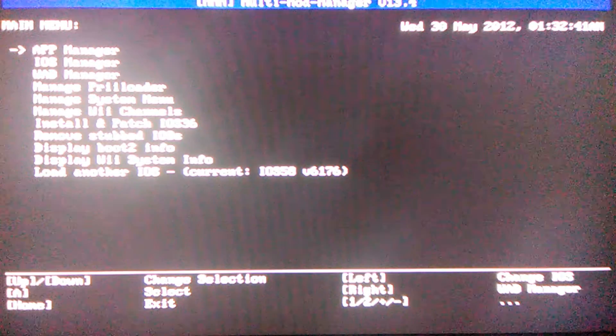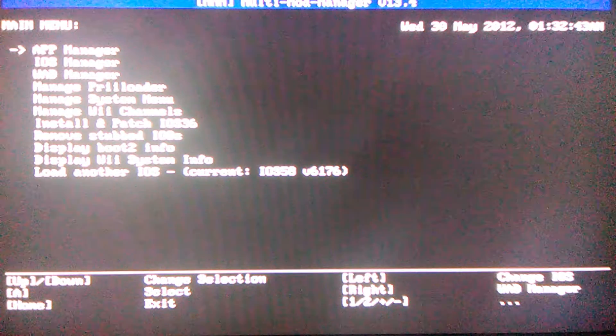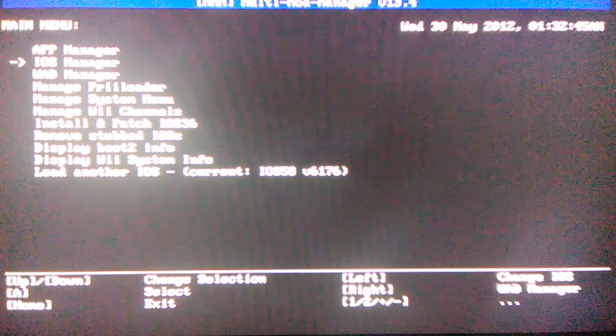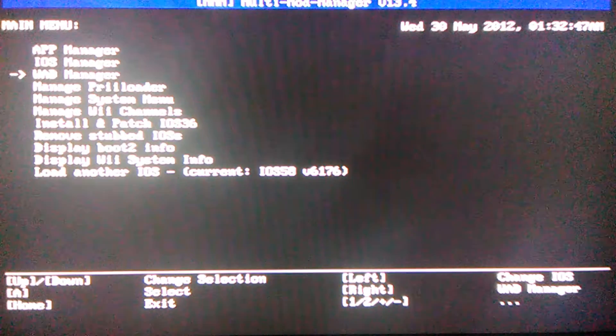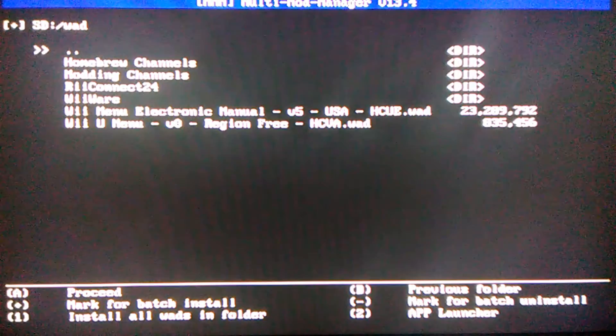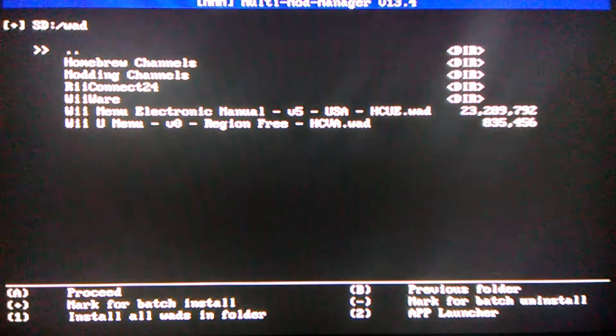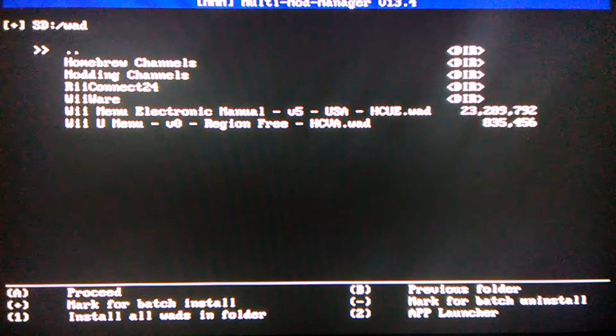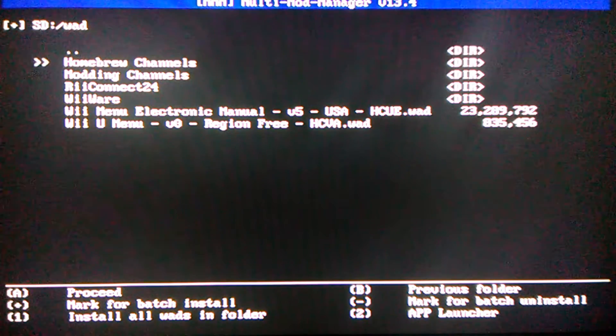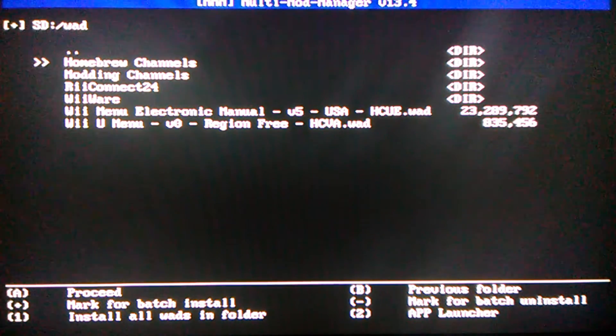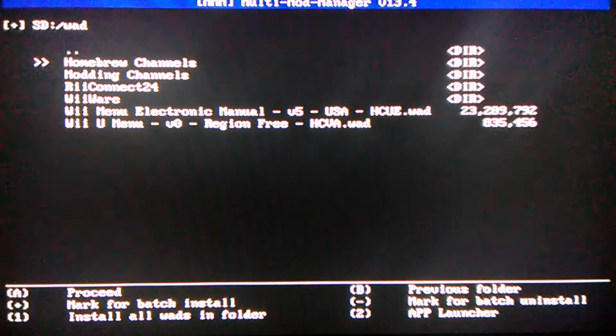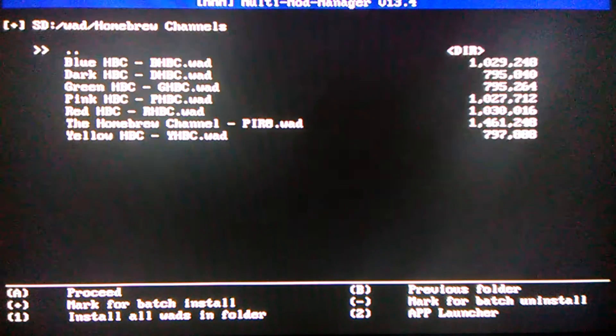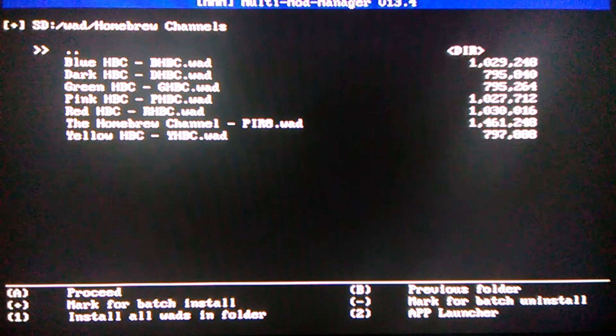So what you're going to want to do is go to WAD manager, third thing down. Now these are just folders I have to make it easier to see what I have.